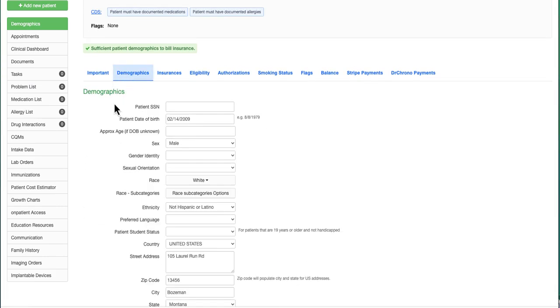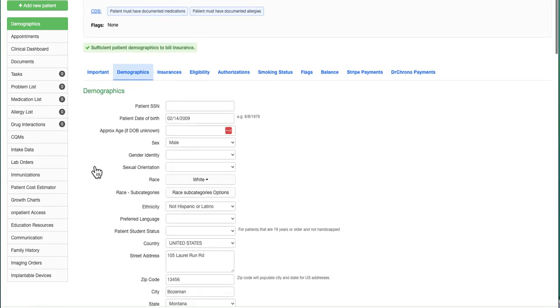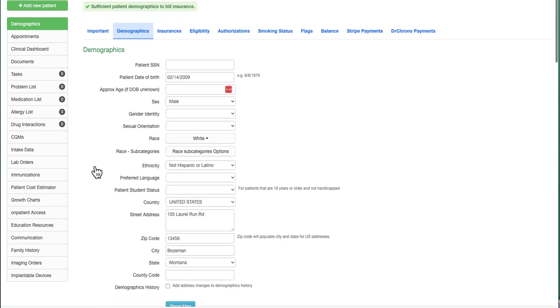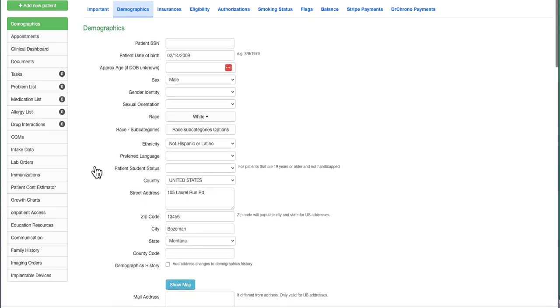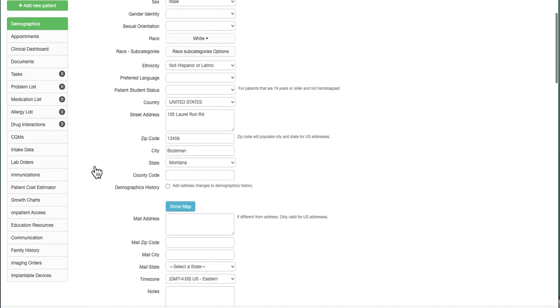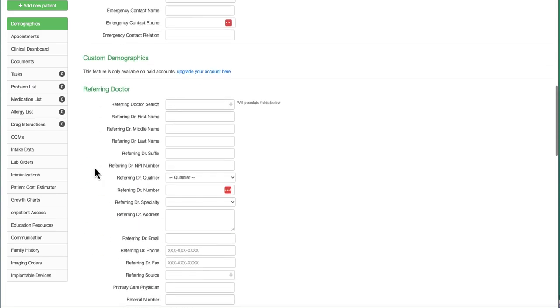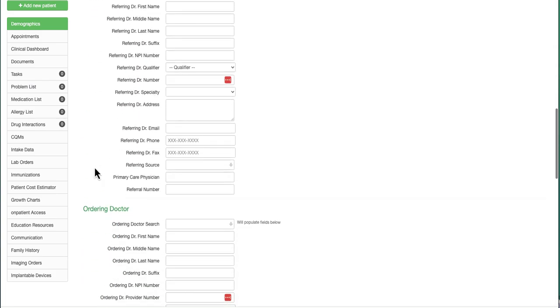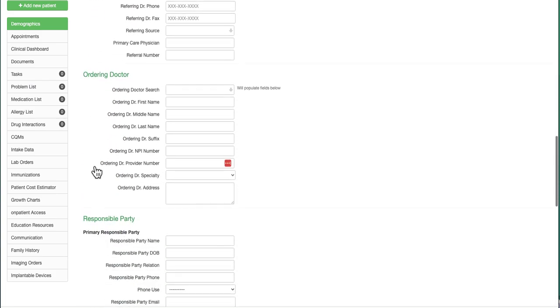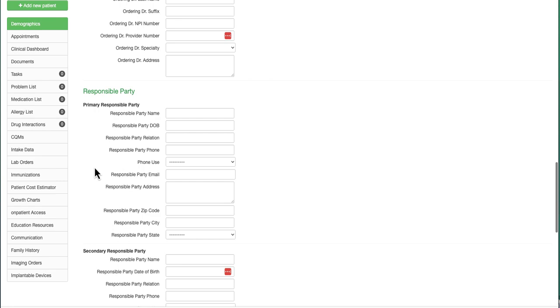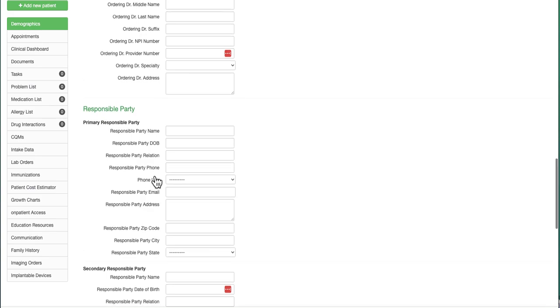Under demographics, required fields are the patient's date of birth, sex, race, ethnicity, their full mailing address, and if the patient has a responsible party, all required fields are entered. However, either the responsible party phone or responsible party email address will suffice. Both are not required.